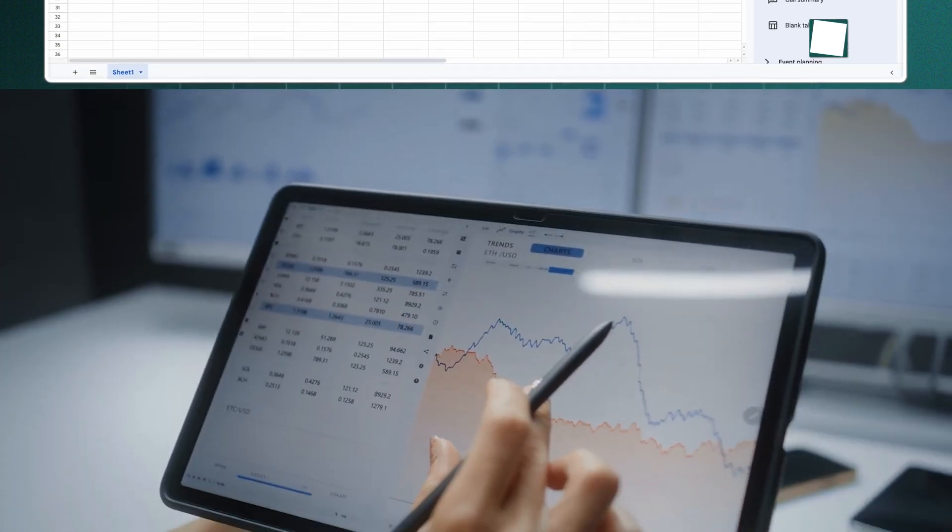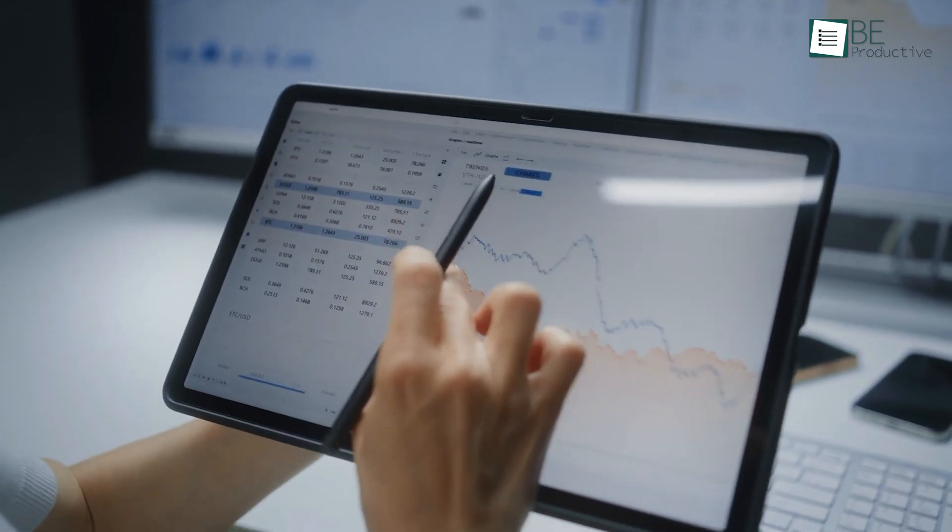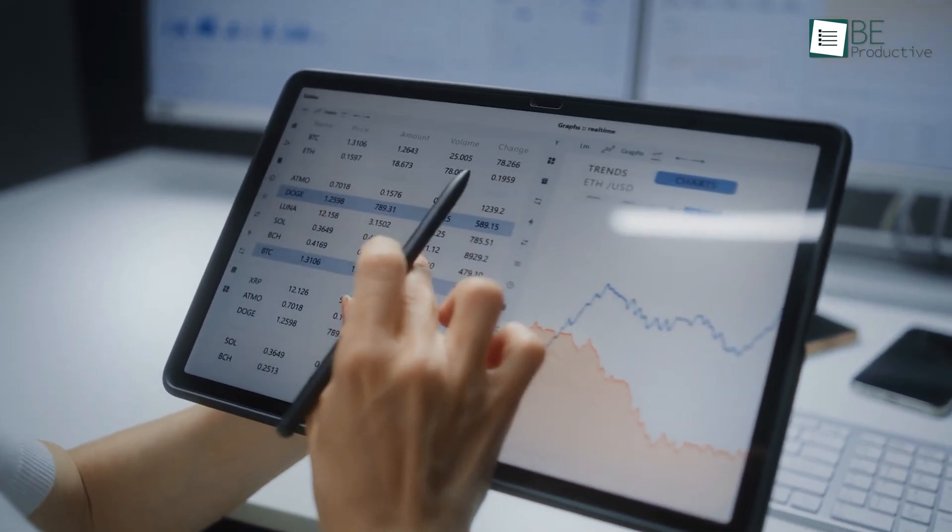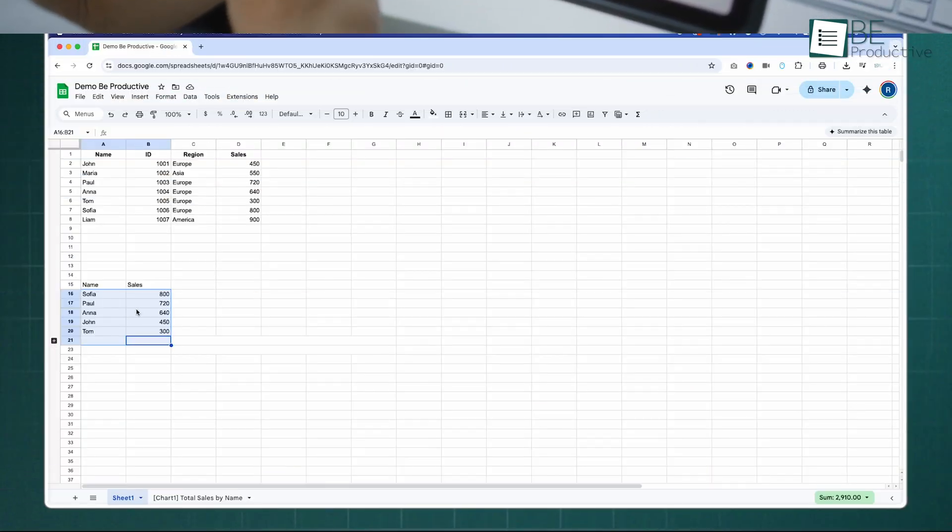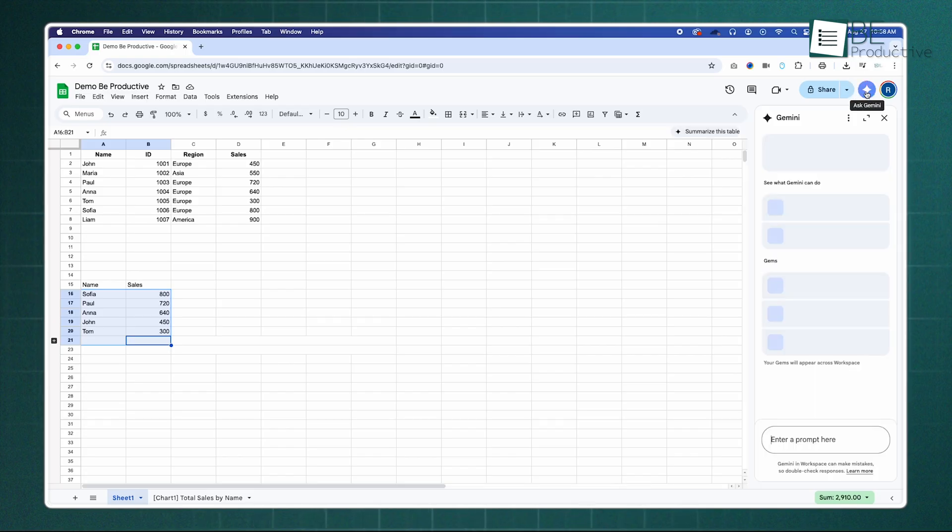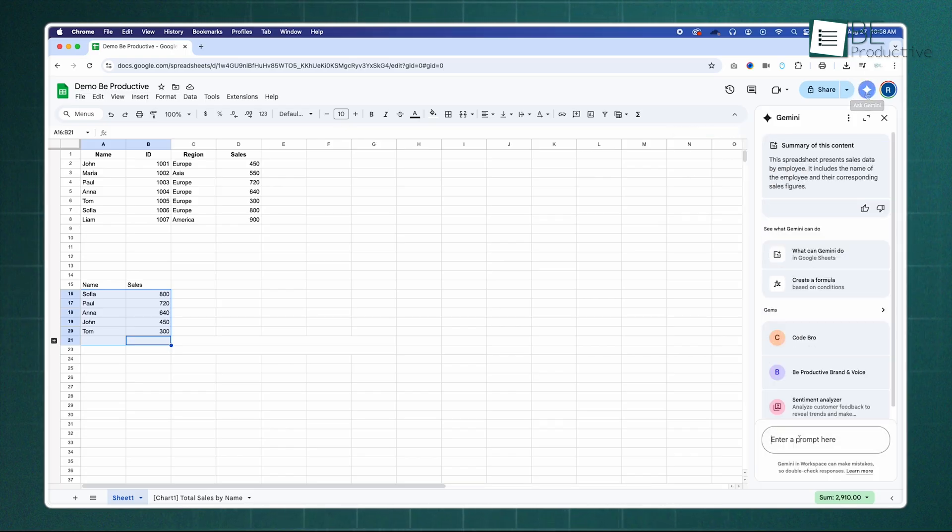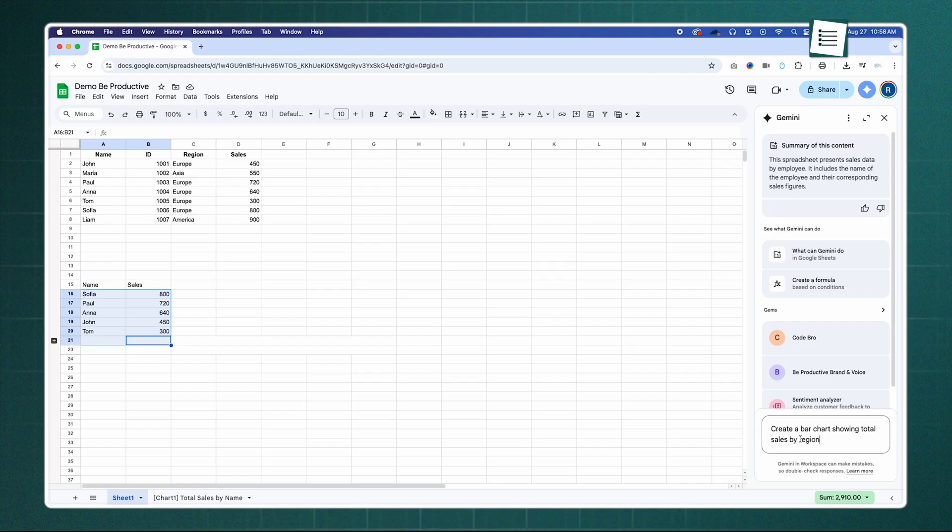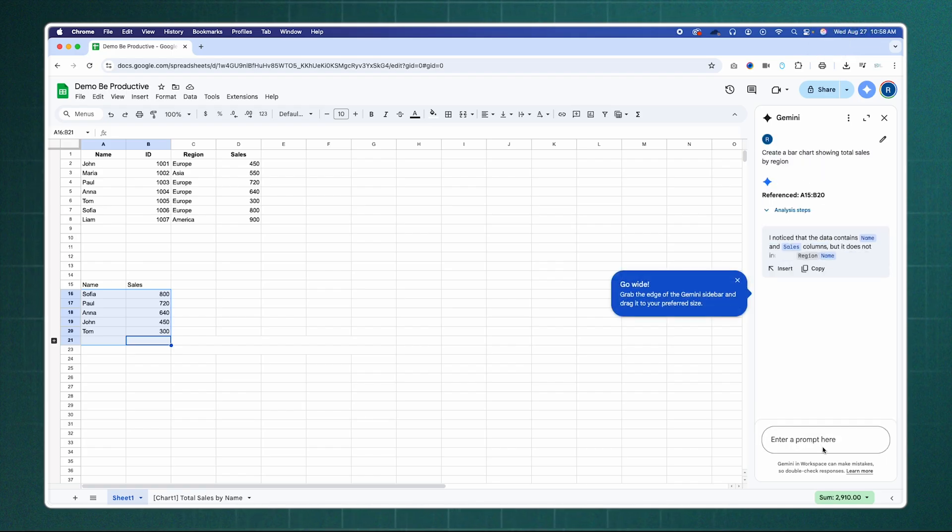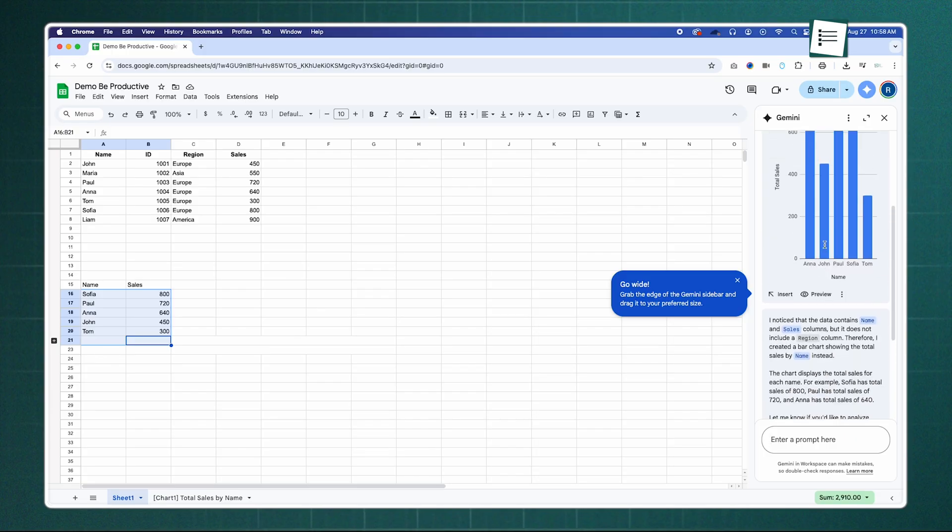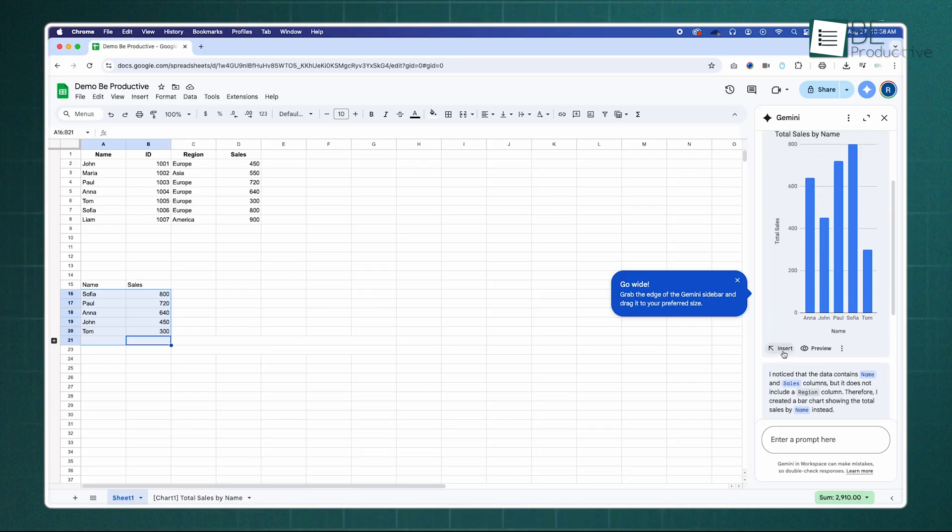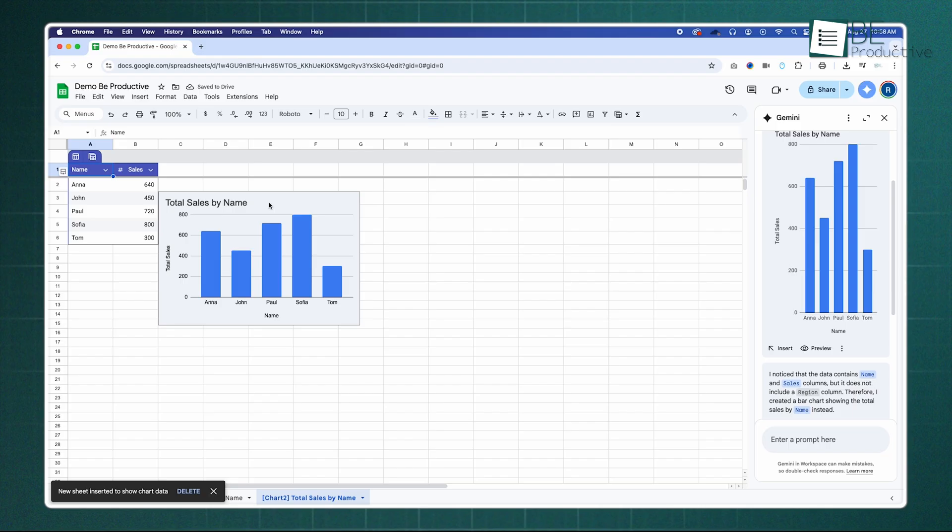Beyond formulas, Sheets is also making data visualization much more accessible. With your data selected, you can open the Ask Gemini side panel and type a request in plain English like create a bar chart showing total sales by region. Gemini will generate a fully editable chart for you to insert directly into your sheet. This removes the guesswork and helps you find the story in your data much faster.